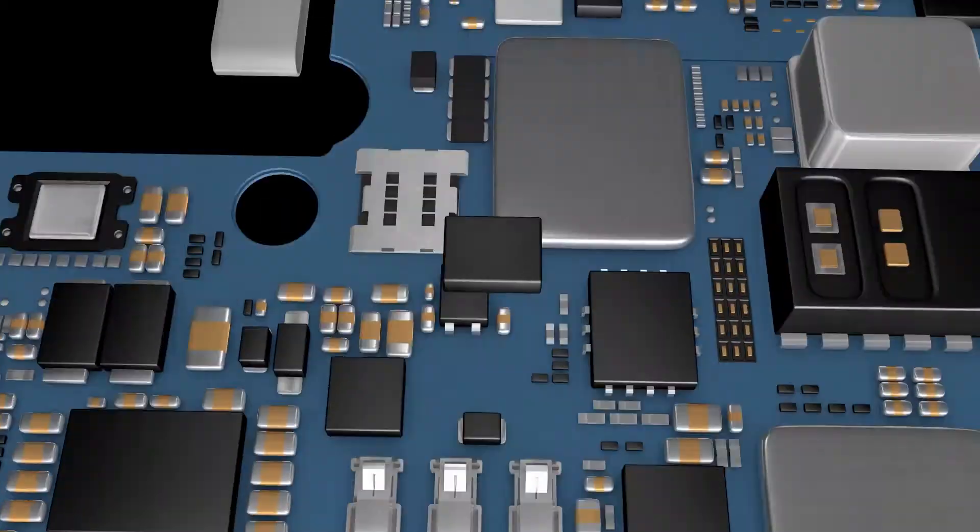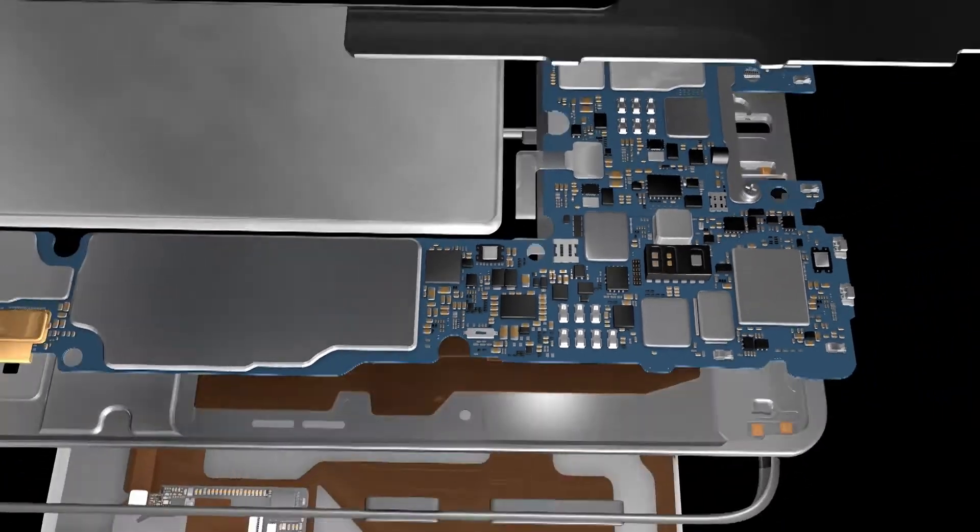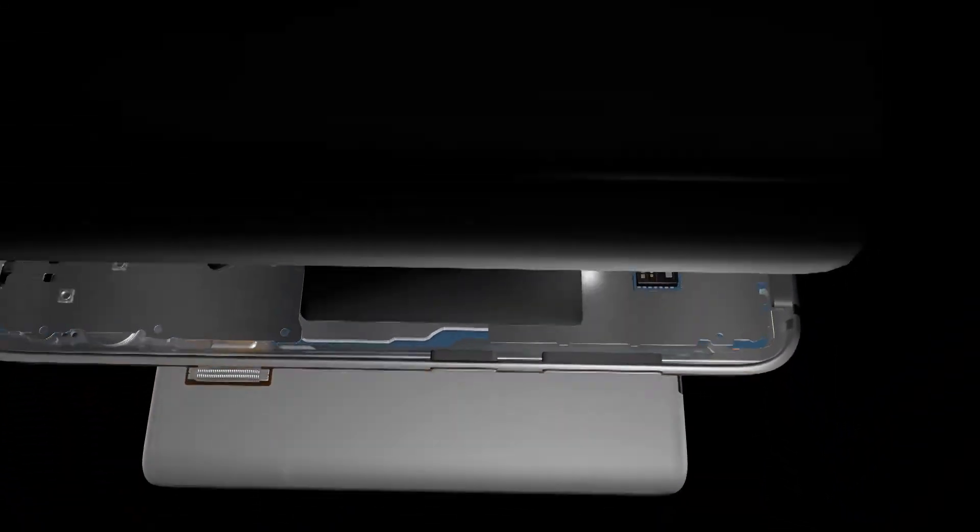The chips are now ready to be used in computers, mobile devices, automobiles, and other electronic devices we use every day.